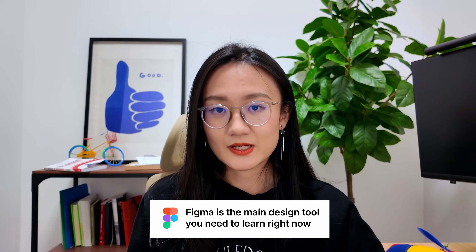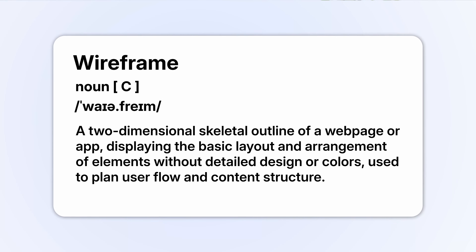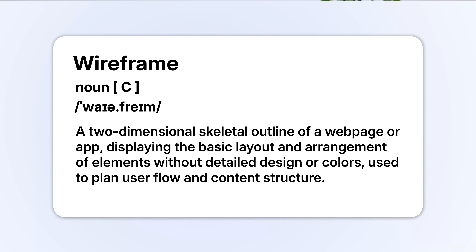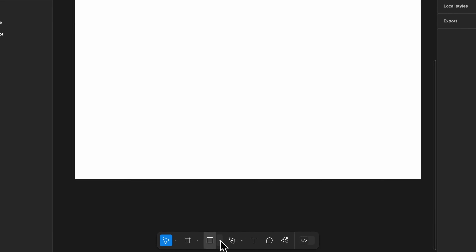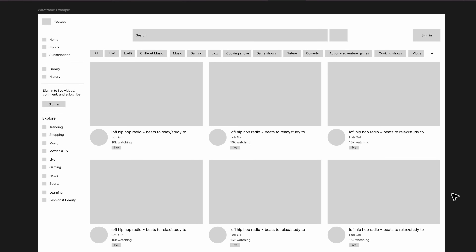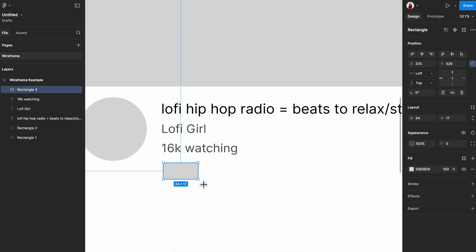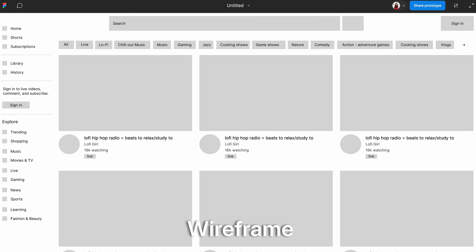To learn Figma, I first suggest you create a wireframe of a product you use. A wireframe is a simple outline of a digital product. At this stage you don't have to align anything or include color — you only need two tools in Figma: rectangles to represent shapes, and text to represent text. For example, here's a wireframe of YouTube desktop created only using rectangles and text.